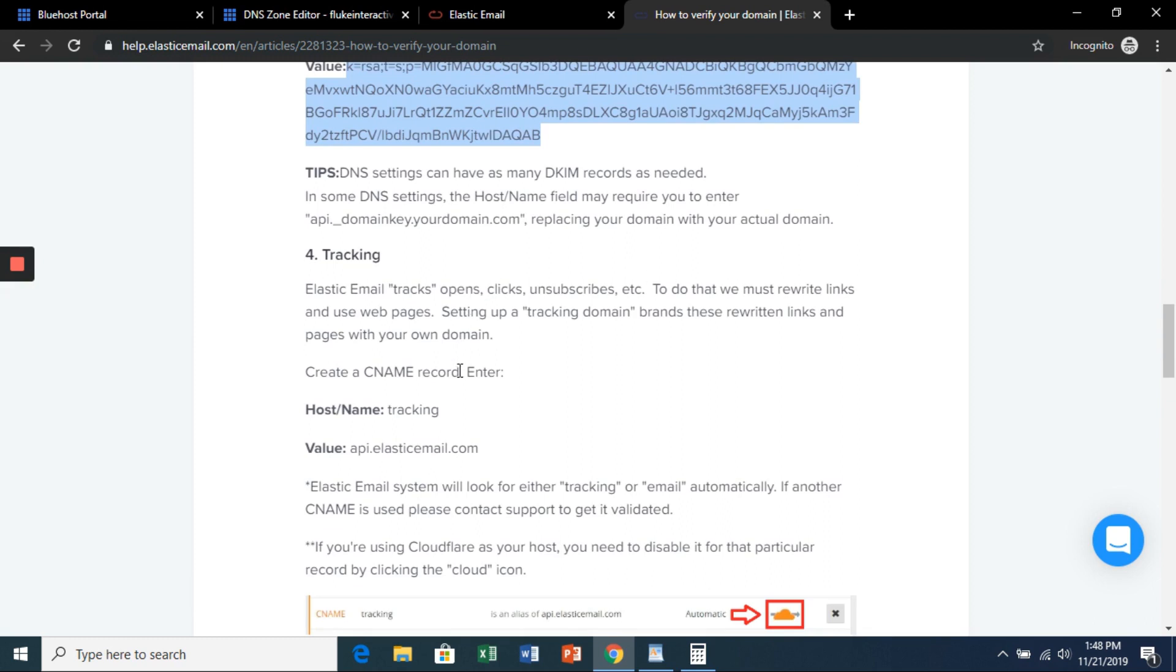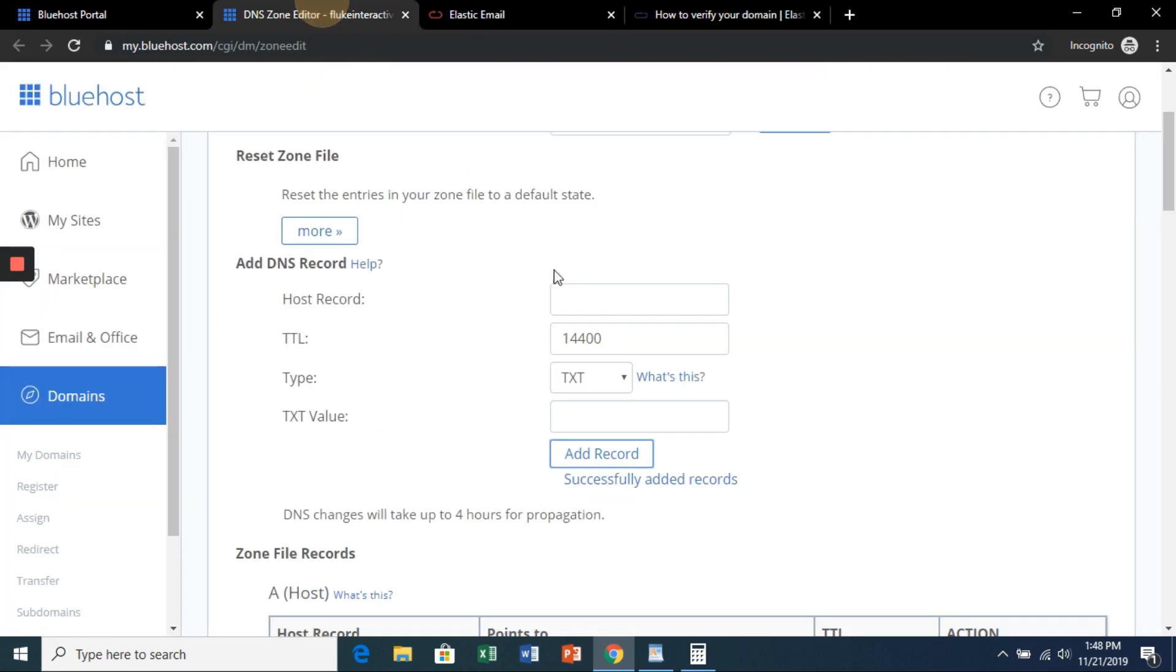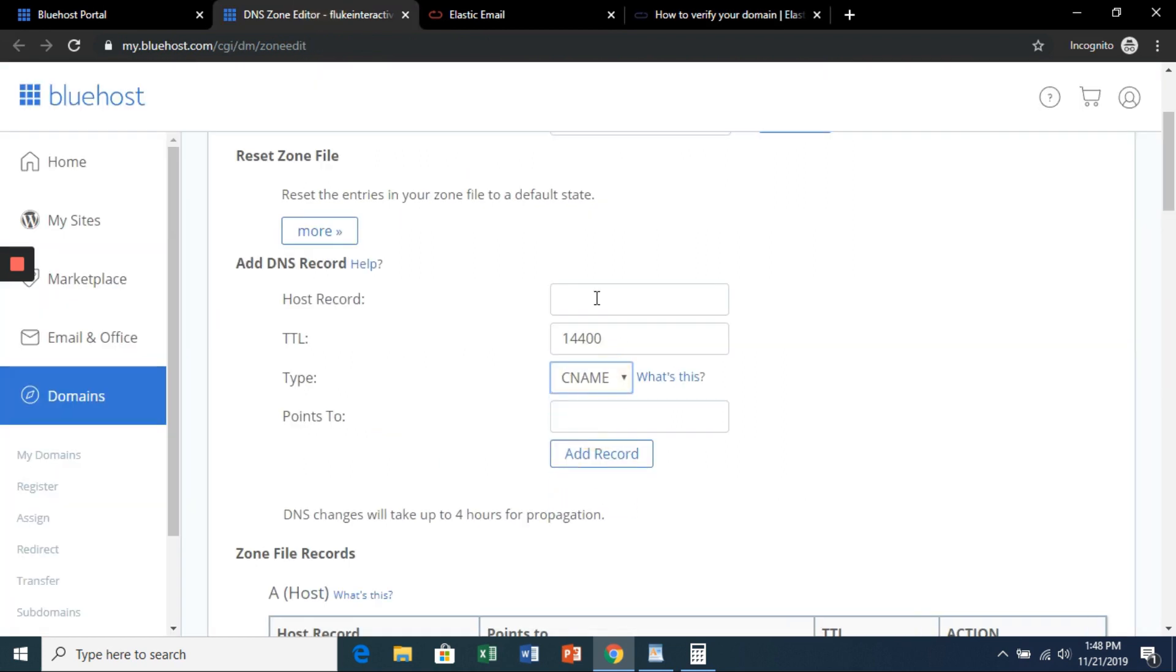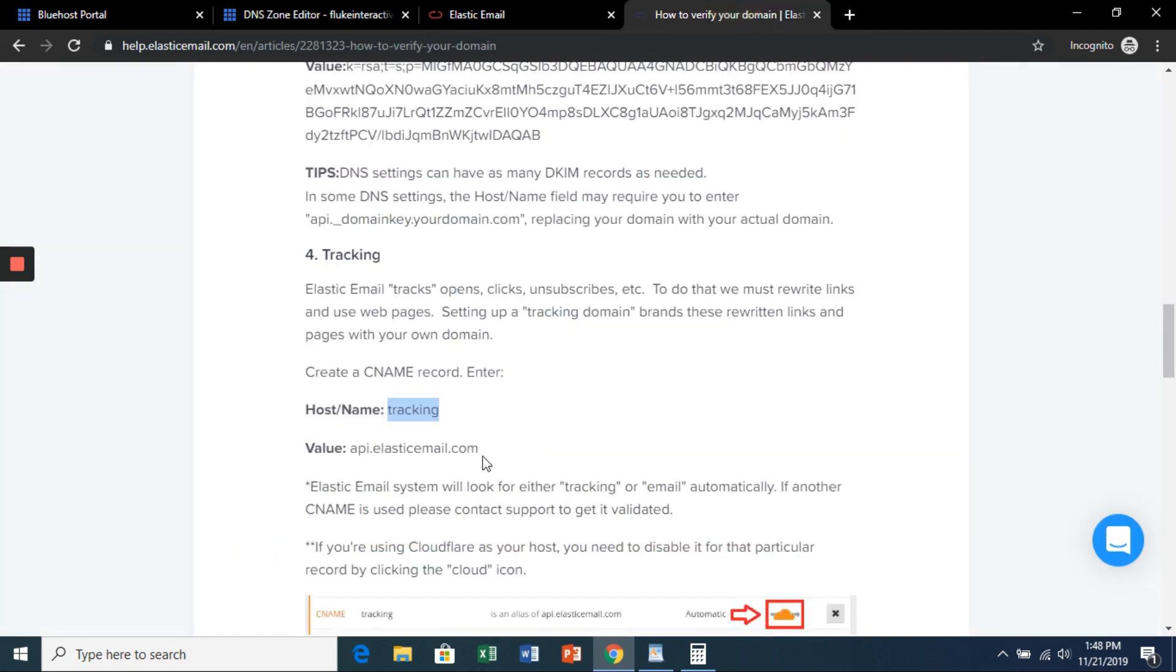Next is going to be the tracking. So this is going to be a CNAME record with the host name tracking. It's going to point to api dot elasticemail dot com.